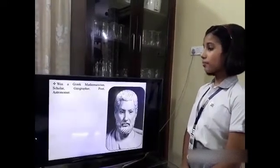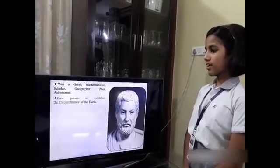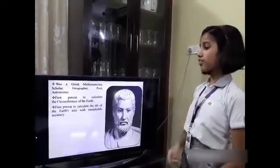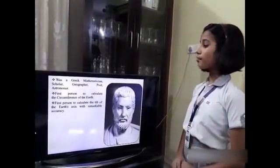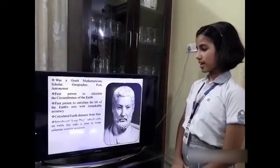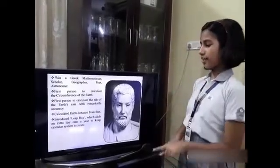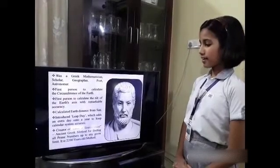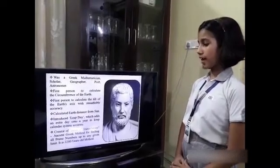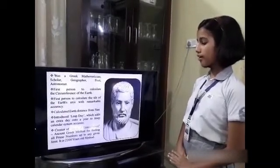He was a Greek mathematician, scholar, geographer, poet and an astronomer. He was the first person to calculate the circumference of the Earth and the tilt of the Earth's axis with remarkable accuracy. He calculated the Earth's distance from the Sun. He introduced the leap day which adds an extra day on a year to keep the calendar system accurate. He was the creator of the Sieve of Eratosthenes, an ancient Greek method for finding all prime numbers up to any given limit. It is a 2200 year old method.